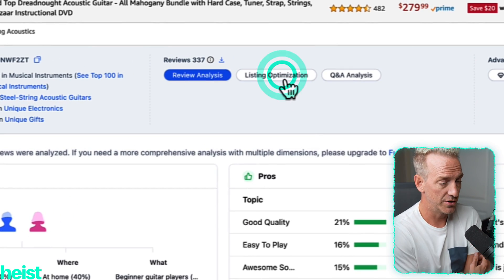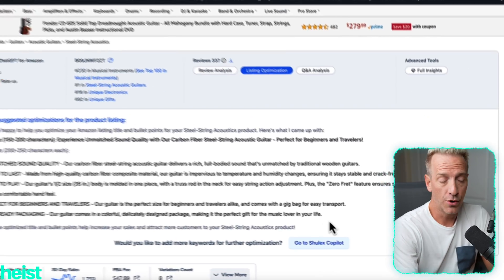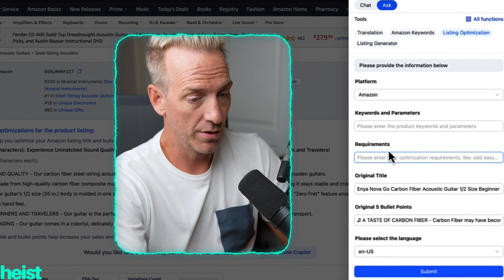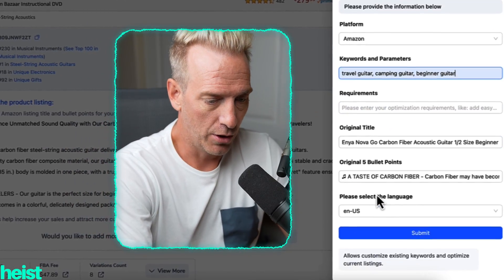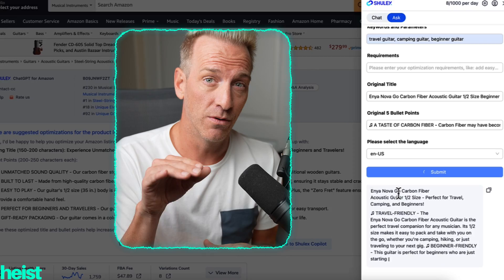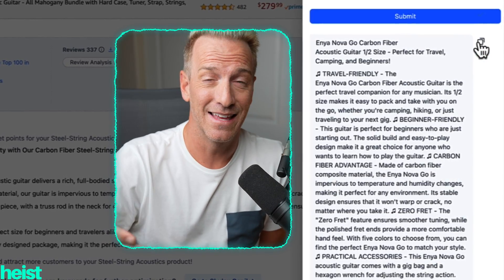What's really cool is you can come here to listing optimization. It's going to look at the listing and assess different keywords and framing based on the feedback to improve the listing. It's got a new title and additional bullet points that hone in and tweak what was already on the listing. You can copy this over, or go to the Shulix co-pilot to optimize even more. So I might want to put in travel guitar, camping guitar, beginner guitar — since we noticed in the keyword analysis it was good for beginners. You can put requirements, original title, original bullets, and hit submit. This is using ChatGPT, so you don't have to go over to ChatGPT, do a bunch of prompts, clunk around, copy and paste from Amazon — it's all done here via this Chrome extension.